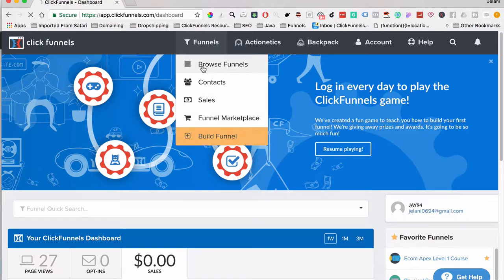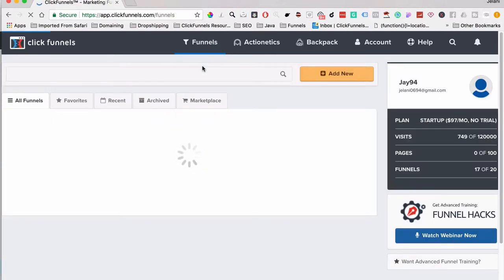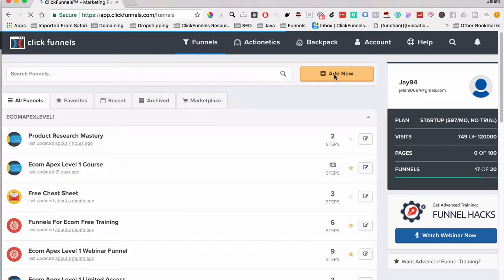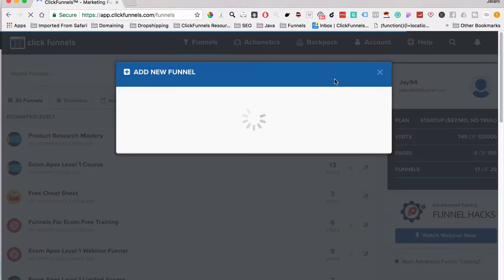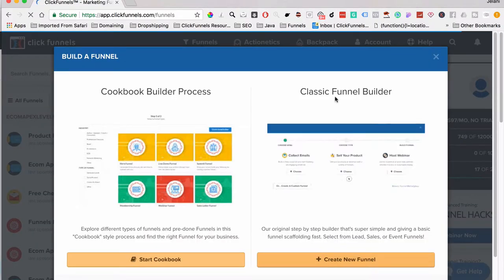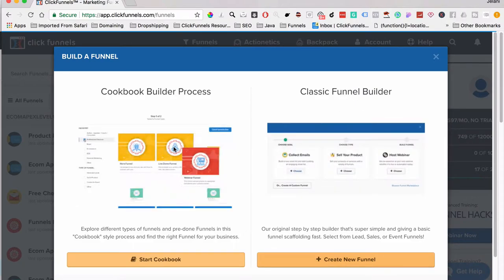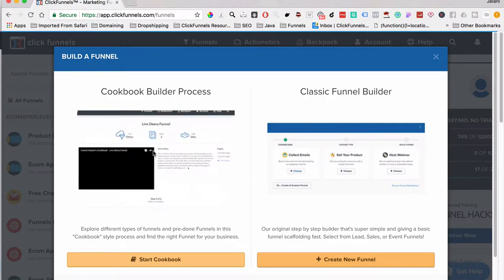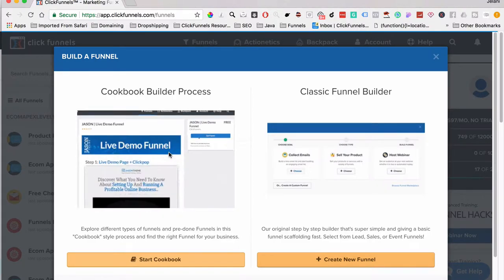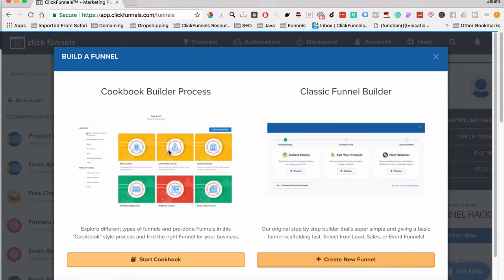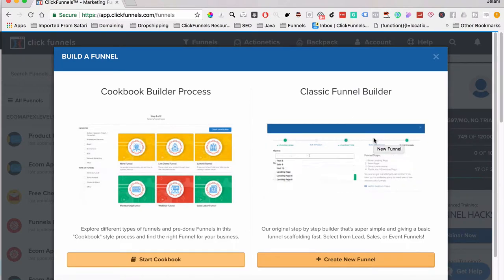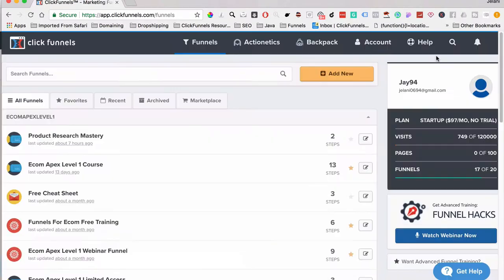Under Browse Funnels you can see all your funnels listed. If you click Add New, that will let you build a funnel — you can either select a template or use the classic funnel builder. Later in this video I'm going to use the classic funnel builder because the cookbook builder process has some issues where the funnels aren't working correctly all the time, so I suggest you use the classic funnel builder as well.